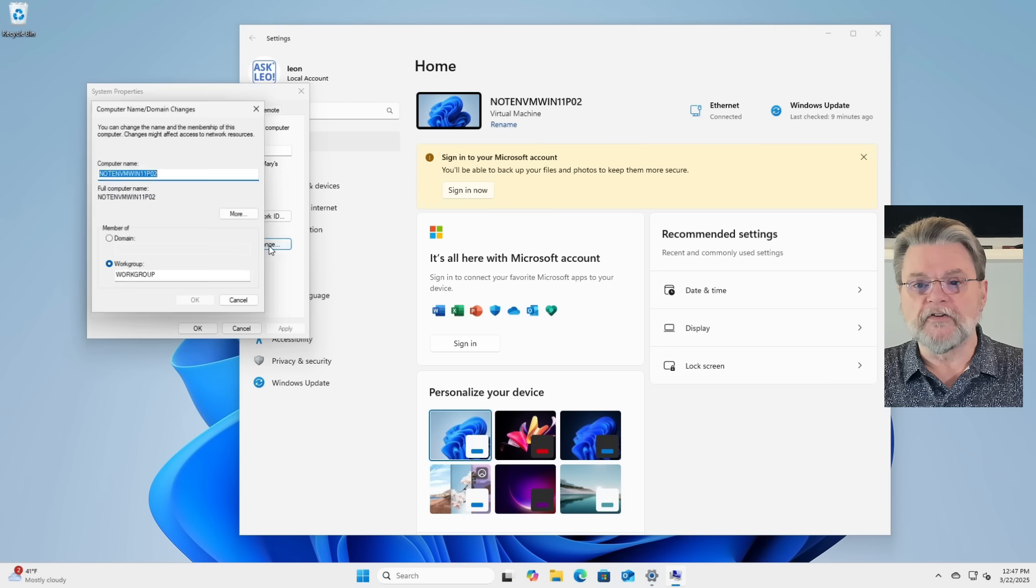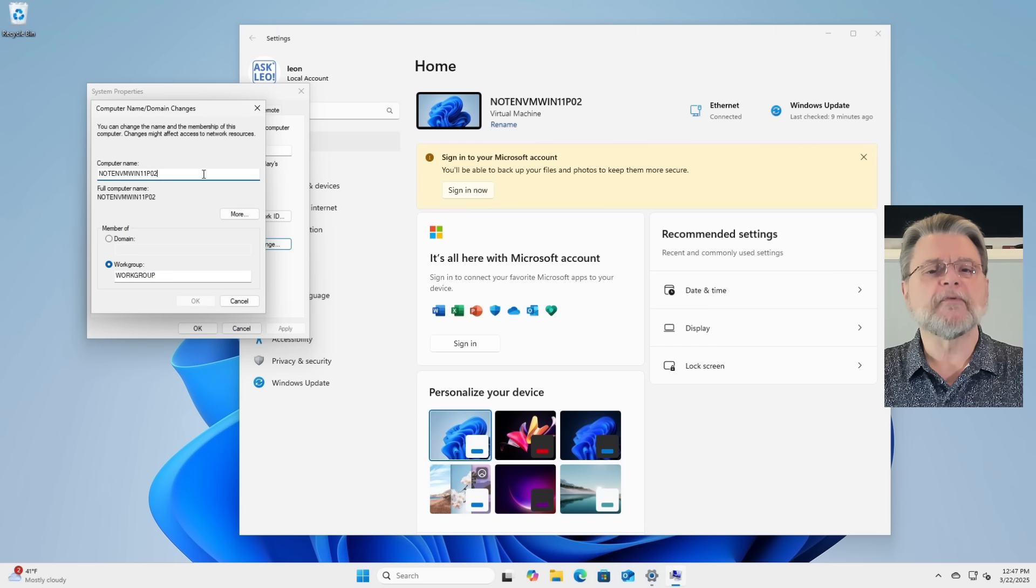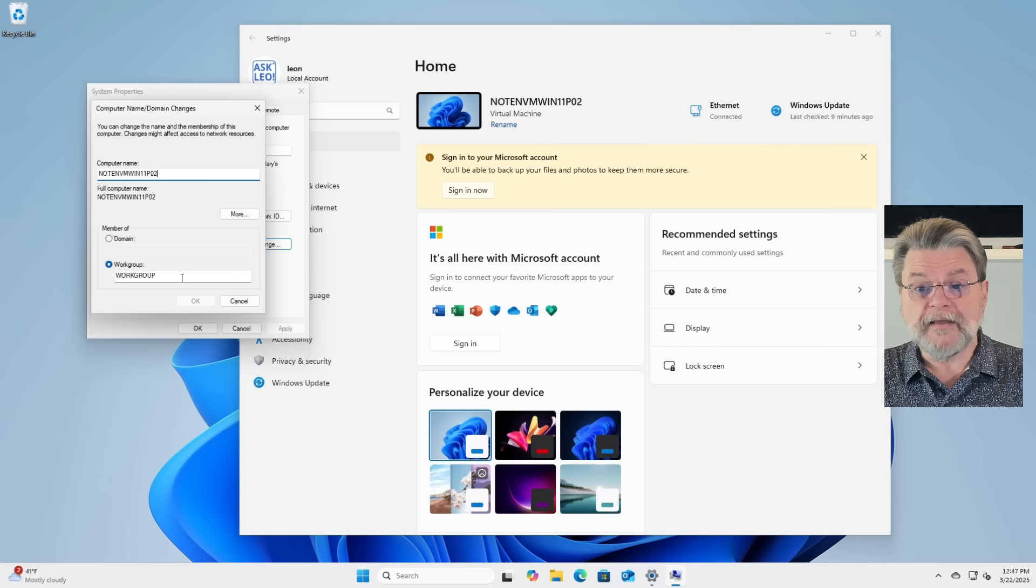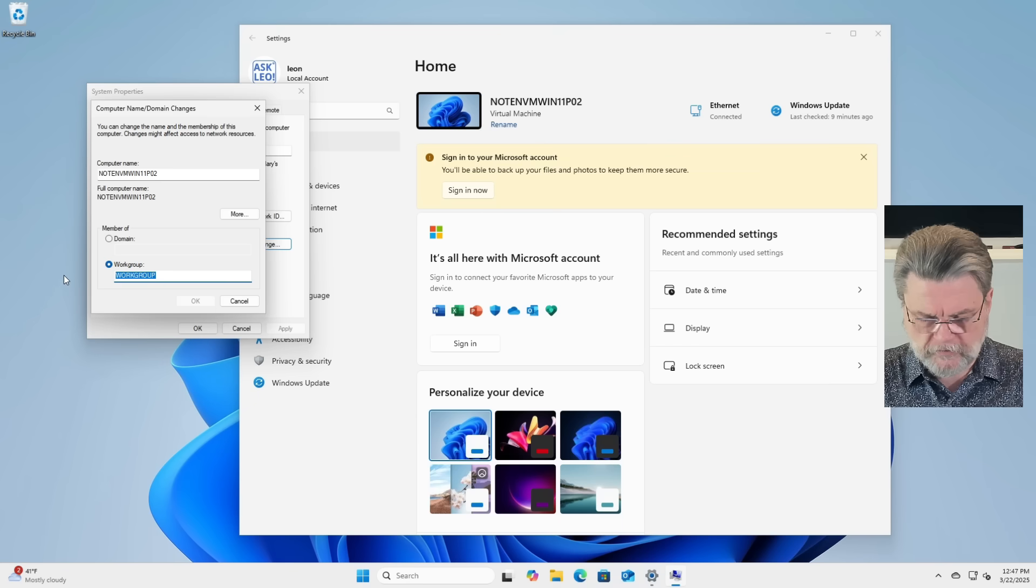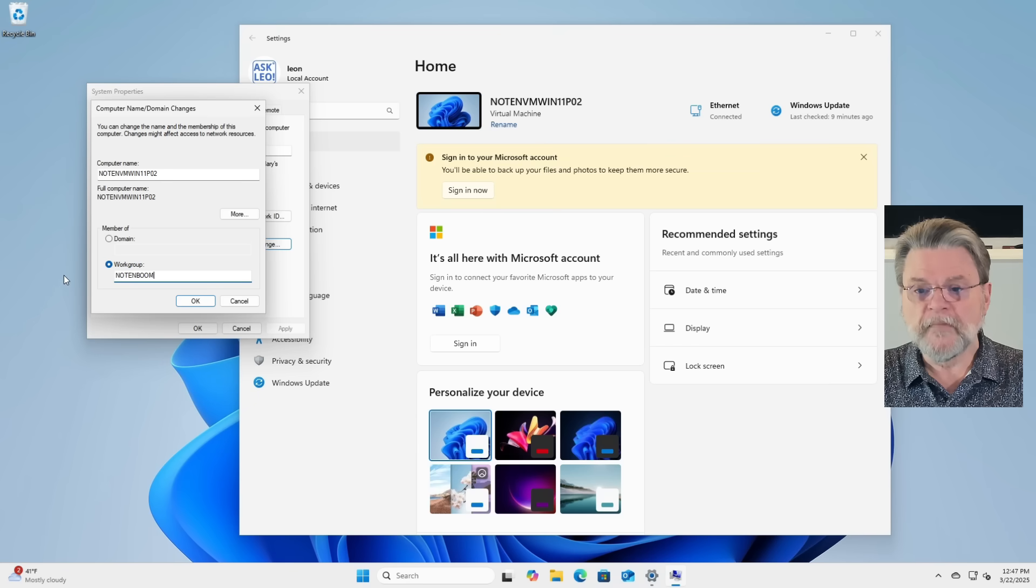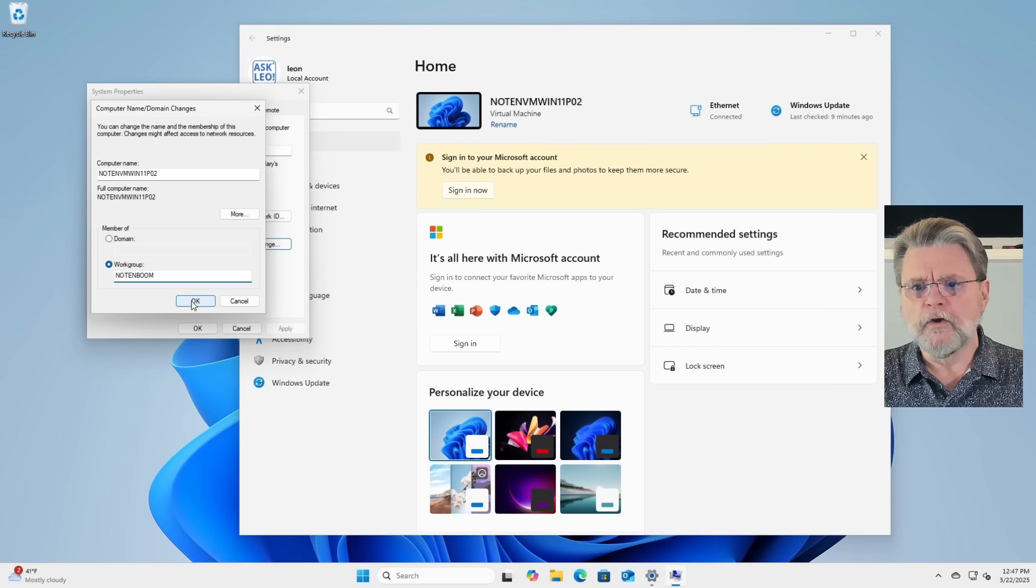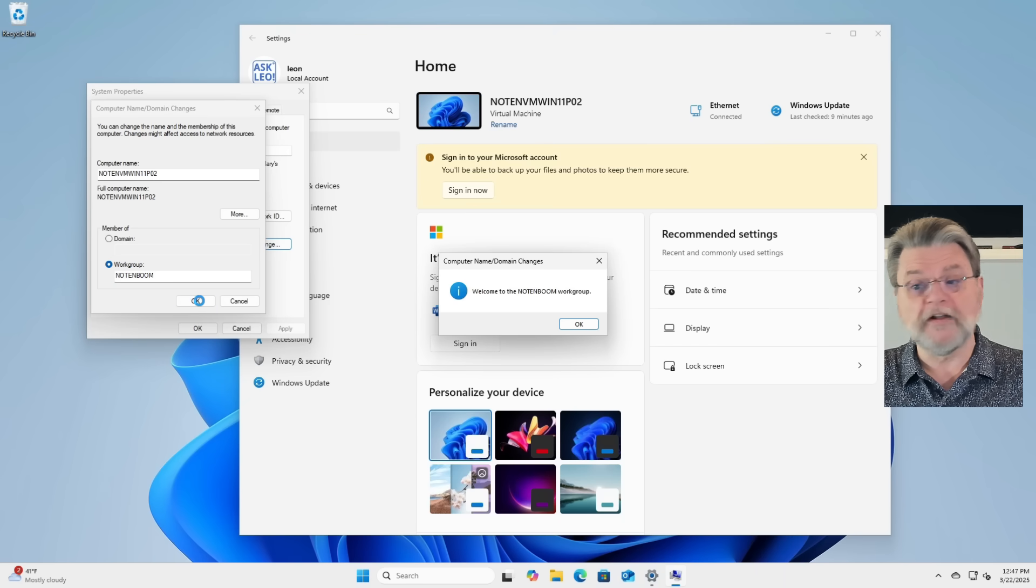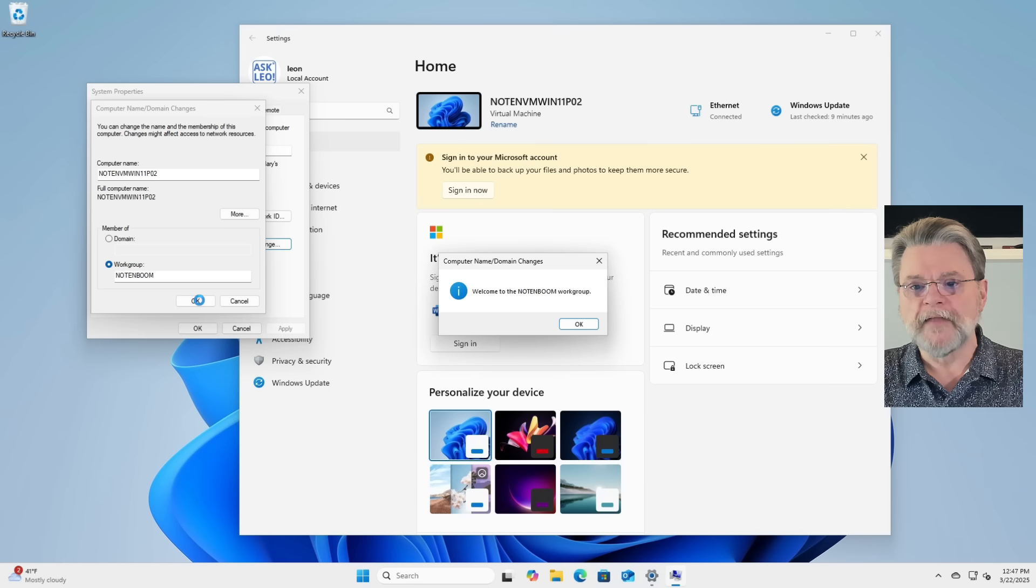Click on change. The name of the machine I'm leaving alone. That's correct. But as it turns out, this particular virtual machine is on the wrong work group for me. So I'm going to change that. I call my work group Notenboom. We'll click on OK. It may take a few seconds, but then eventually, welcome to the Notenboom work group.